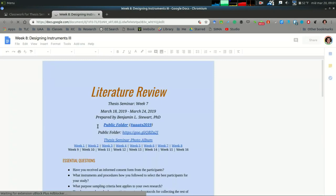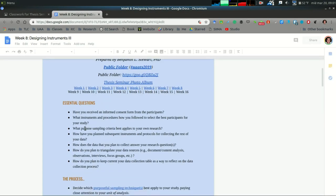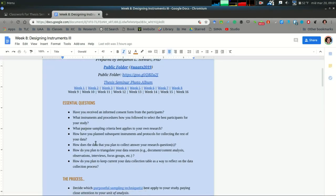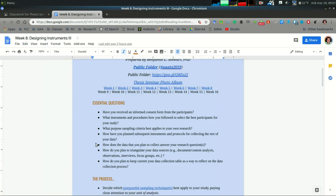To summarize, I've included a few essential questions to take a look at for this week. The first being, have you considered an informed consent form?